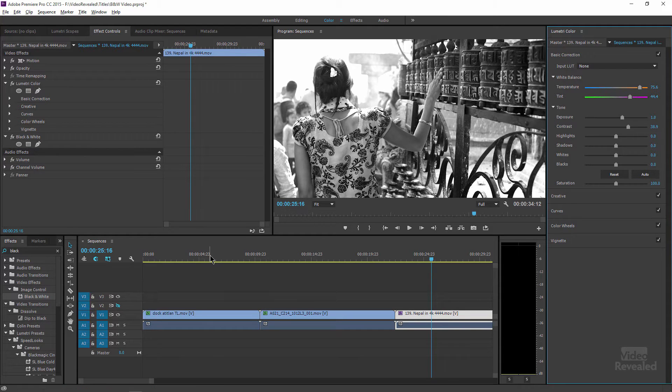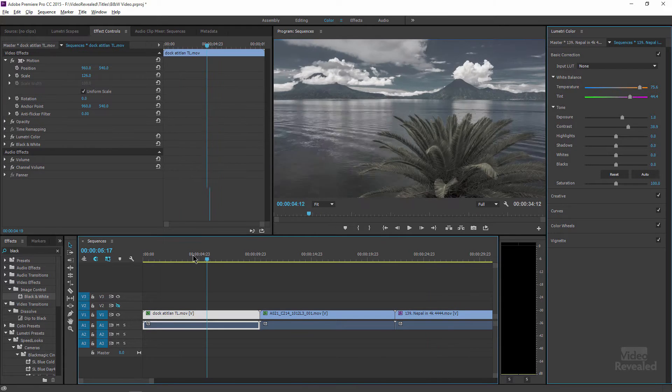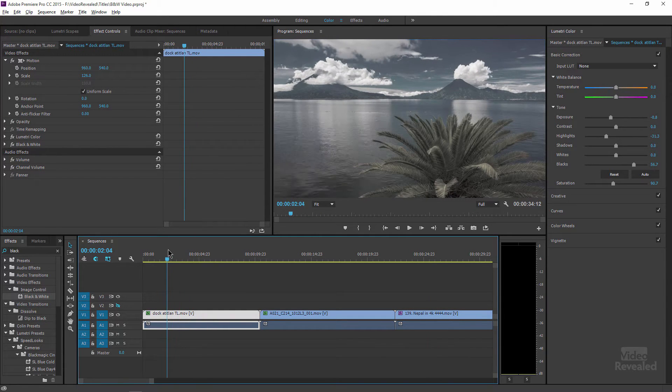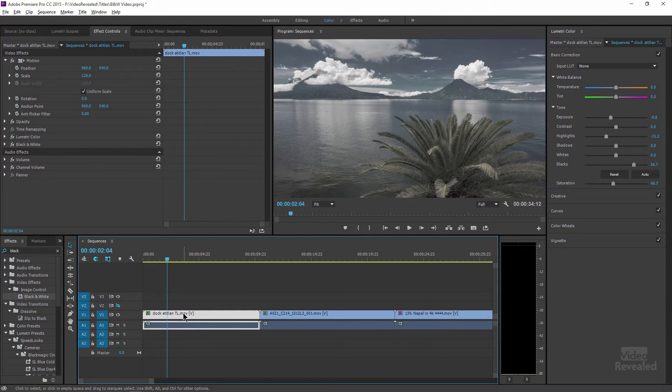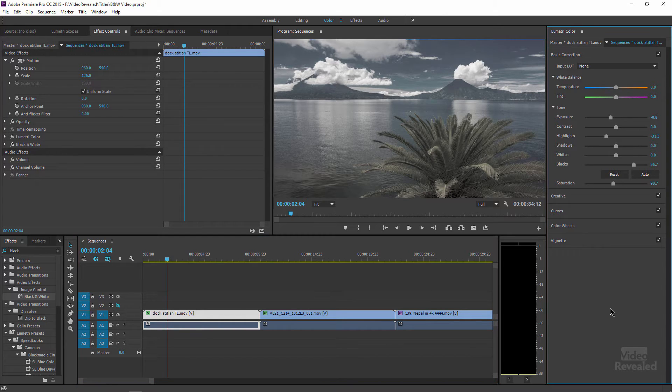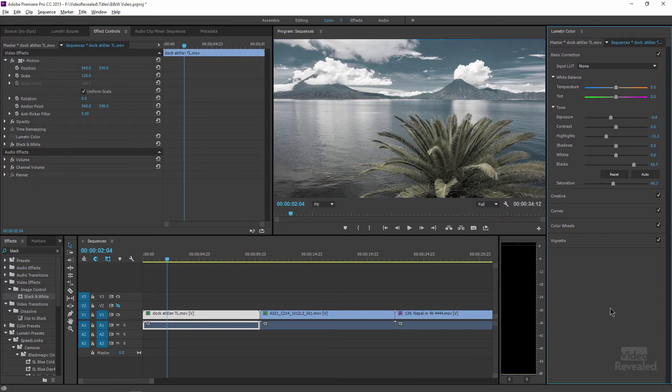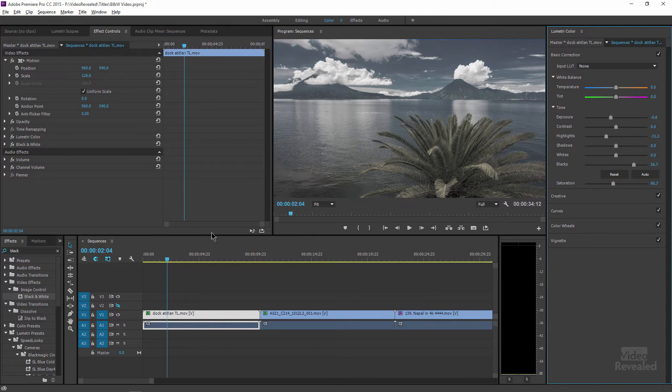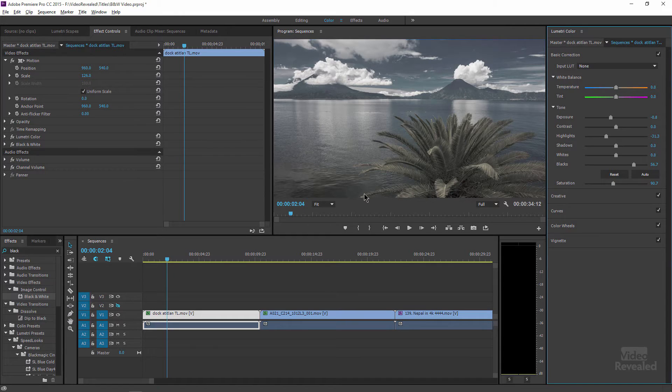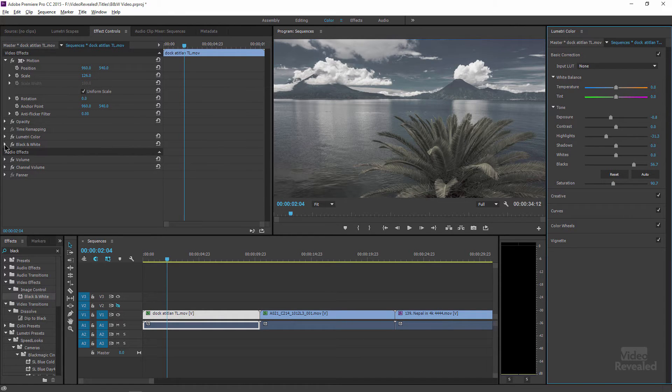Now let's look at something a little bit different. In this example, I'm doing the exact same thing. I've added the Lumetri color to change this, but you'll notice that we do have a faded amount of color in here. So how do I do that?